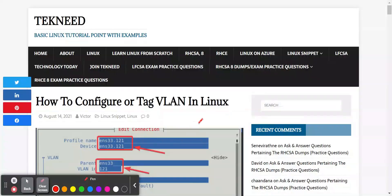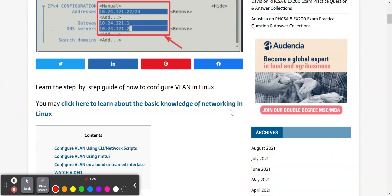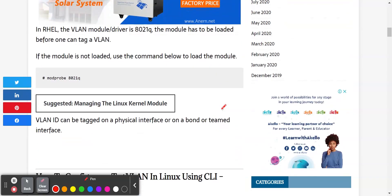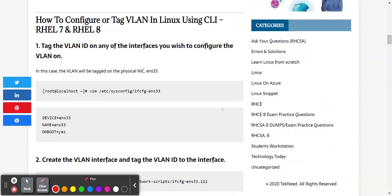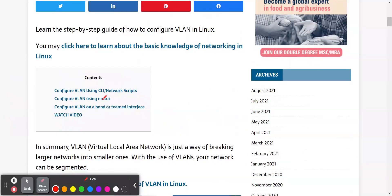Hi everyone. My name is Victor and I'm one of the authors of TechNeed. Today we're going to look at how to configure or tag a VLAN in Linux. You can actually tag a VLAN to a network interface or to a bonded or teamed interface — they are the same thing. You just need to follow the same process.